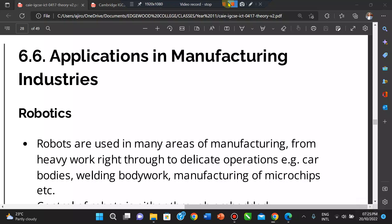Welcome to the third video of the ICC application course. Today we'll be looking at application in manufacturing industries, specifically computer-controlled systems. Robots are used in manufacturing to help improve productivity and consistency in terms of the final finish, to reduce overall running costs, and to make the factory a much safer environment for workers.